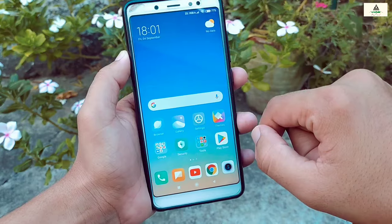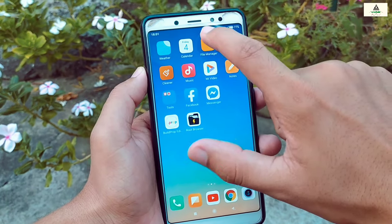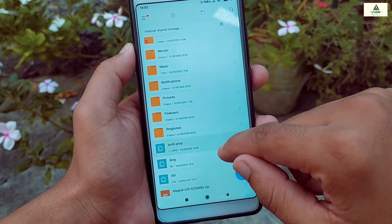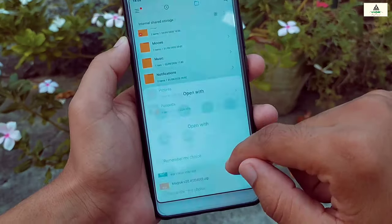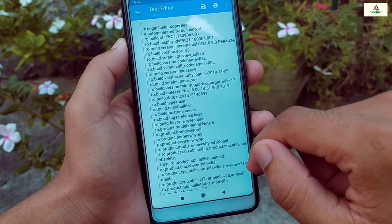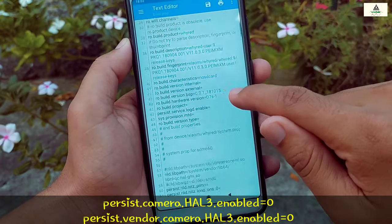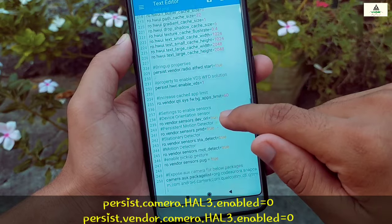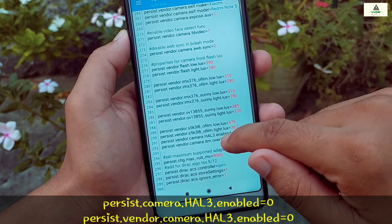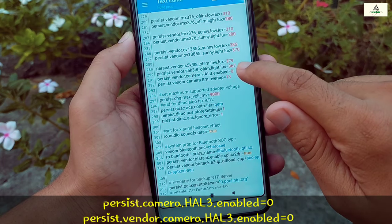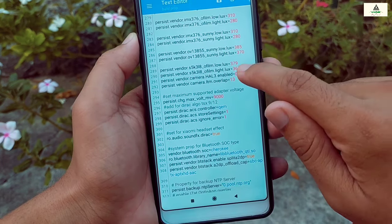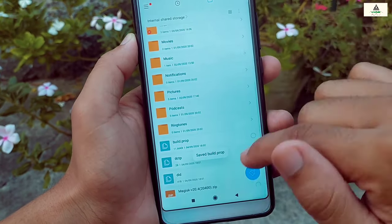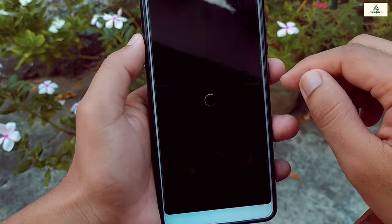Then reboot the phone to the system. The phone is back to the system. Go to any file manager and open the build.prop file you copied, open it with any text editor. Here, we do the same thing as in the second method: search for 'persist.camera.hal3.enabled=0' and 'persist.vendor.camera.hal3.enabled=0'. If you find those lines, simply change the value from zero to one. I found one of those lines — I'll change its value from zero to one. Then save it and reboot to custom recovery mode.